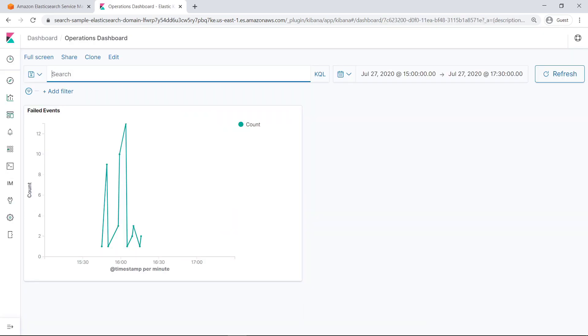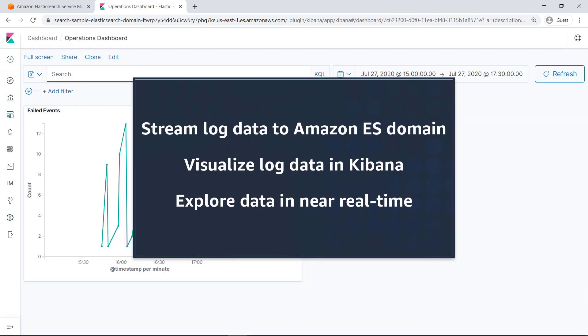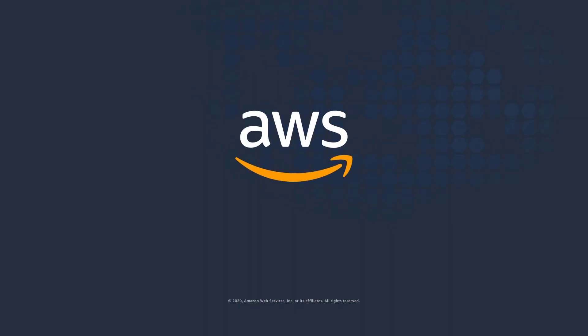You've just seen how to visualize AWS CloudTrail logs in Kibana using Amazon Elasticsearch Service. Thanks for watching — now it's your turn to try.